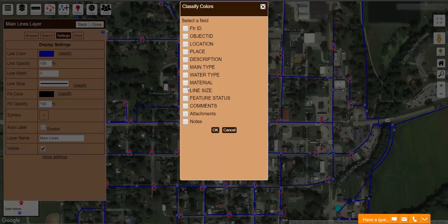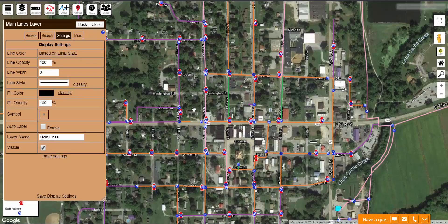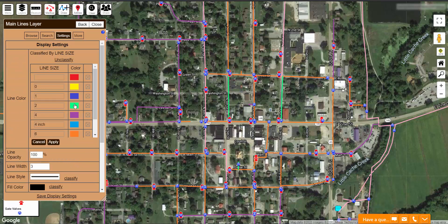It will now prompt you to select what field you are classifying them on. For me, I want to do it based on my line size. Click OK. As you can see, automatically all my lines are now colored based on what size they are. If I don't like some of the colors it automatically assigned, I can click Based on Line Size and select what color I want for each size of line.